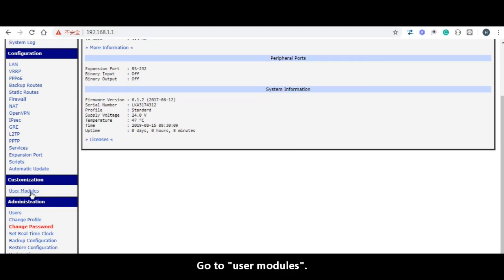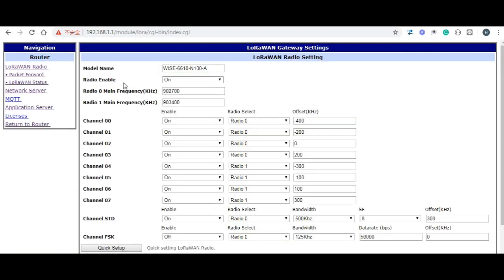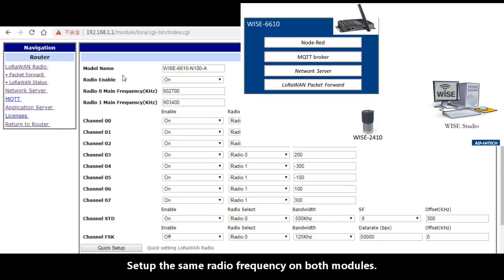Go to user modules. Click on LoRaWAN gateway. Set up the same radio frequency on both modules.